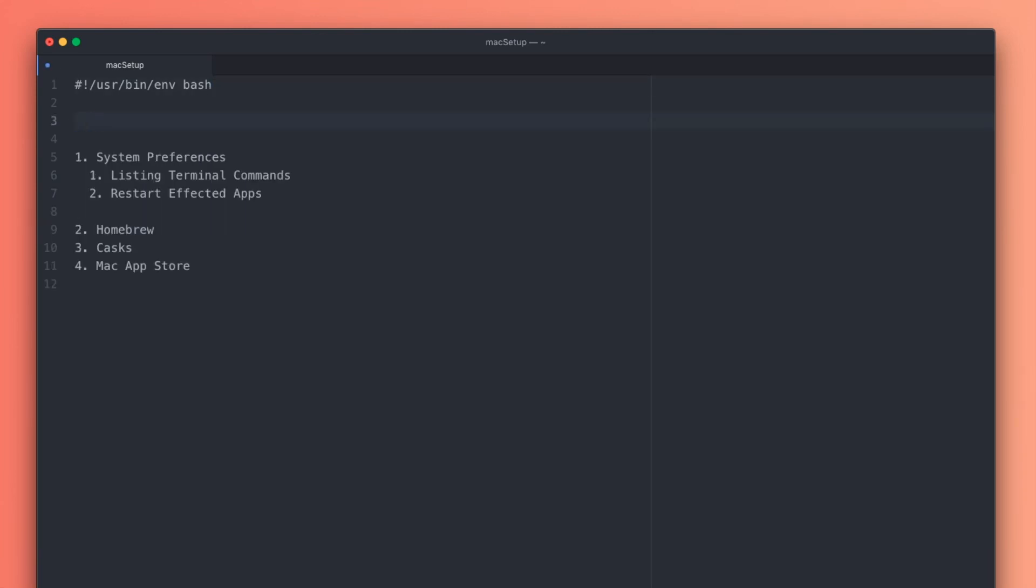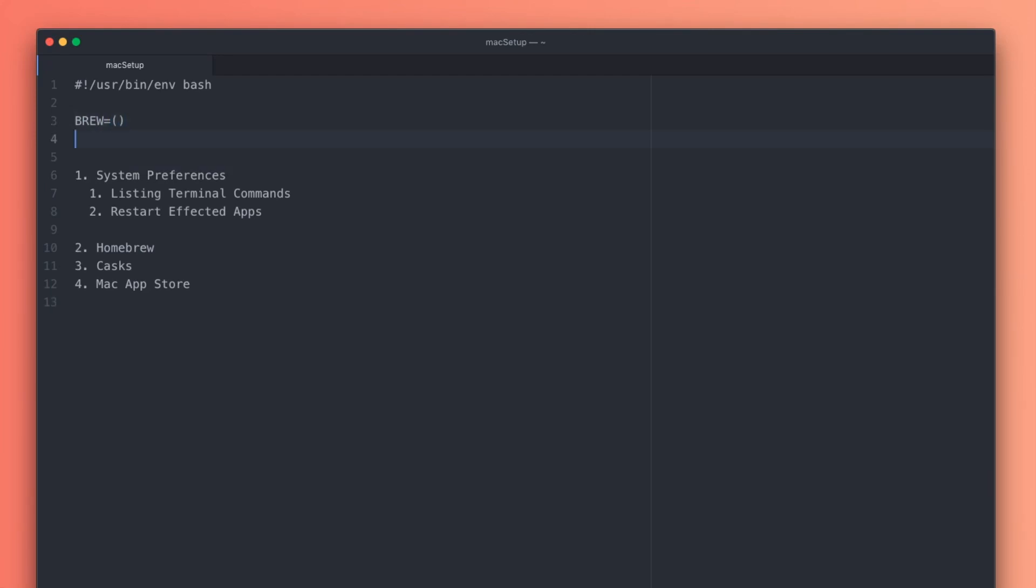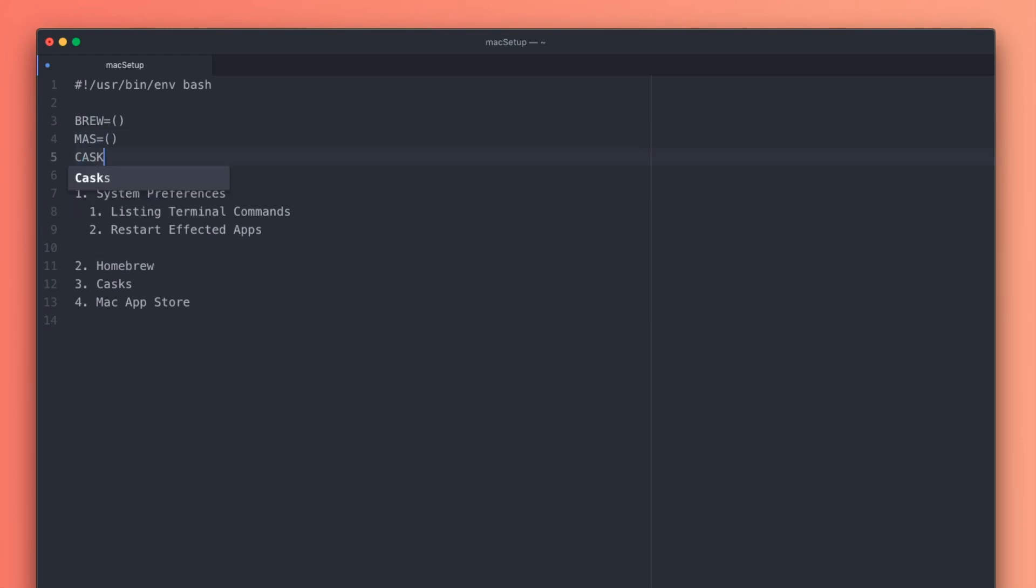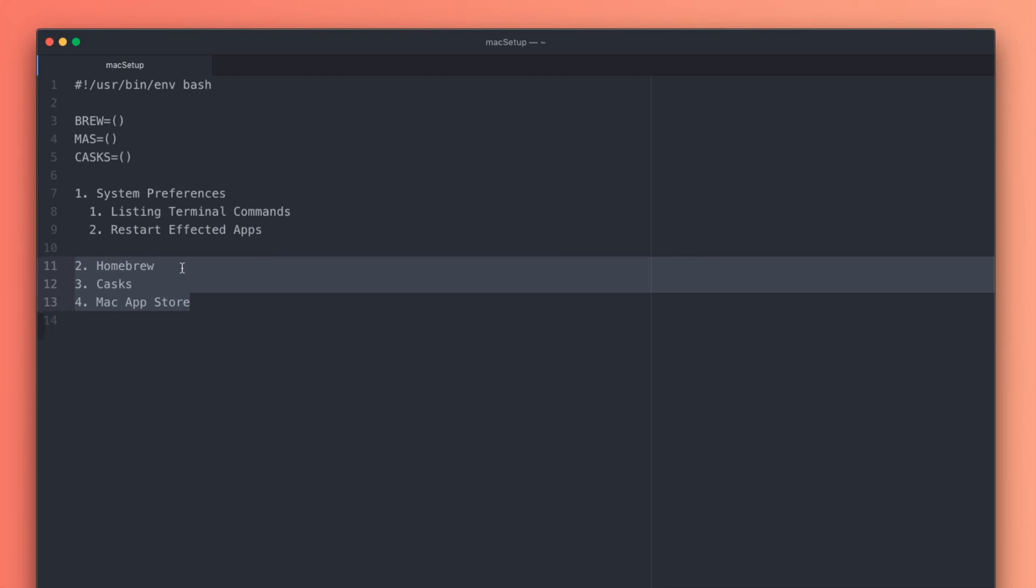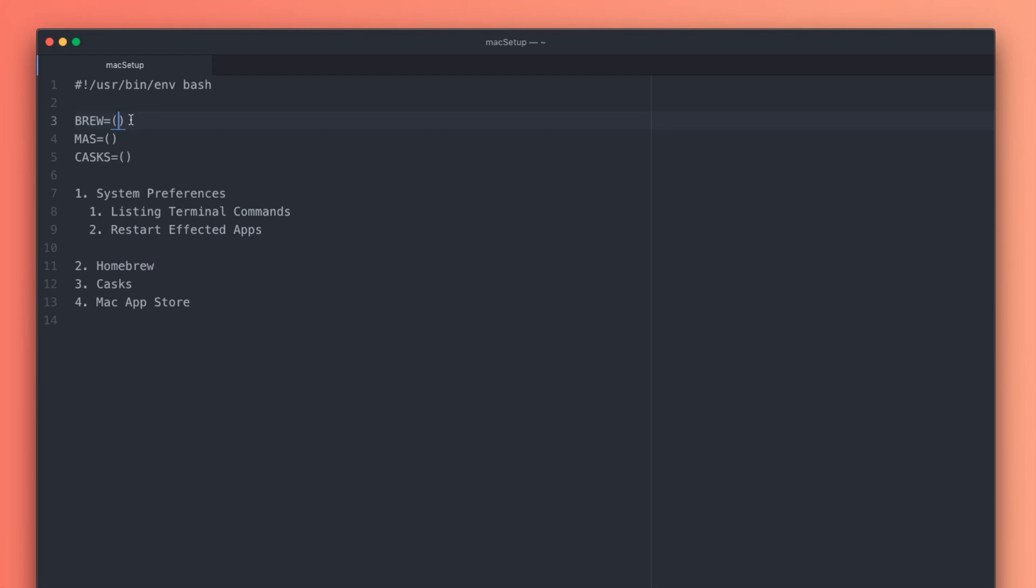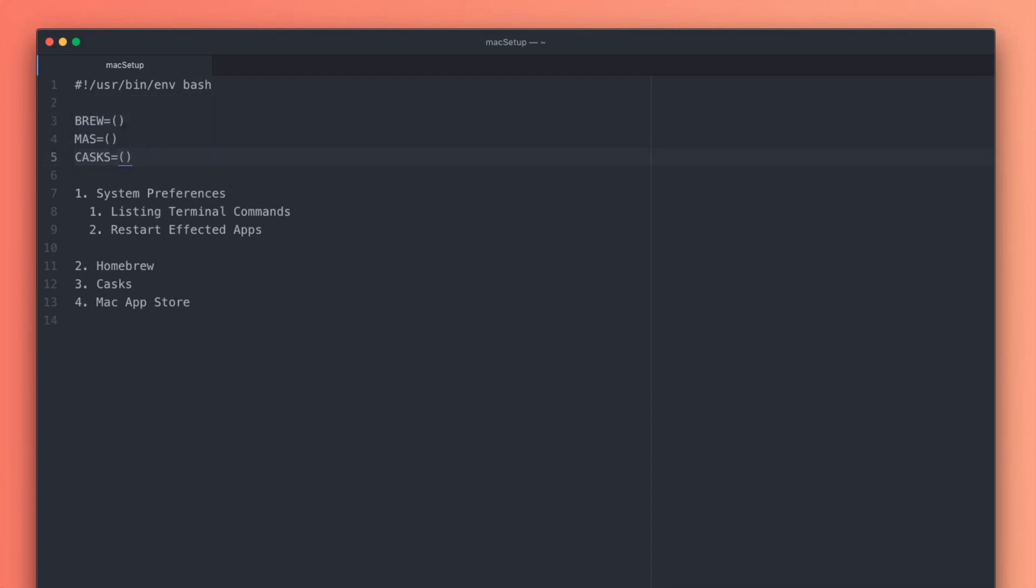Up here at the top, I want to set up a few variables. I'm going to do brew equals open and close parentheses, then mas equals open and close parentheses, and casks equals open and close parentheses. We're setting these up because these three variables are going to control our three installers. This whole bottom section is just installing apps, and we're installing them from three different locations: the Mac App Store, Homebrew, and the Cask add-on for Homebrew. In all three cases, we're going to have more than one app that we want to list here, and this is going to make that whole process easier.